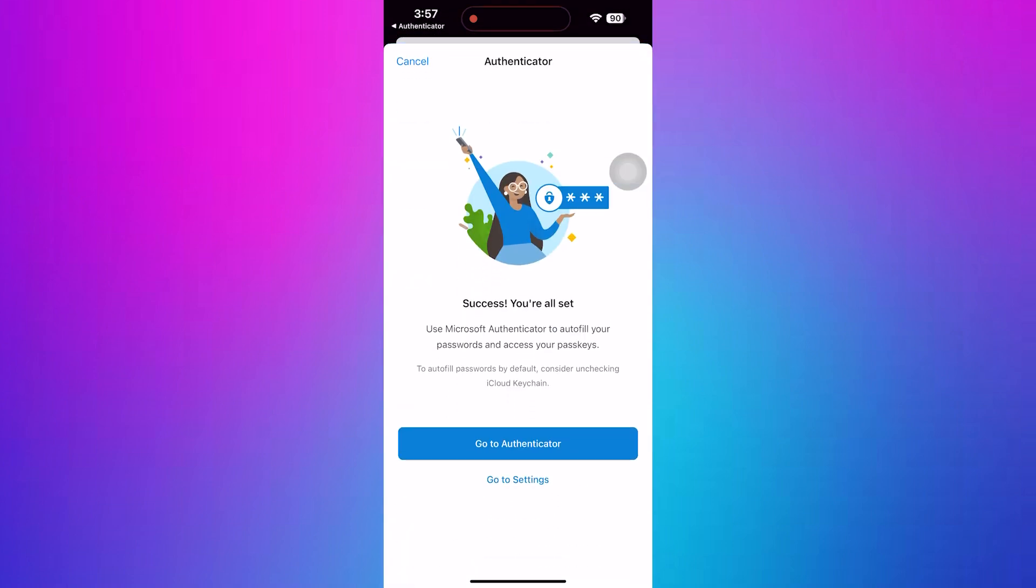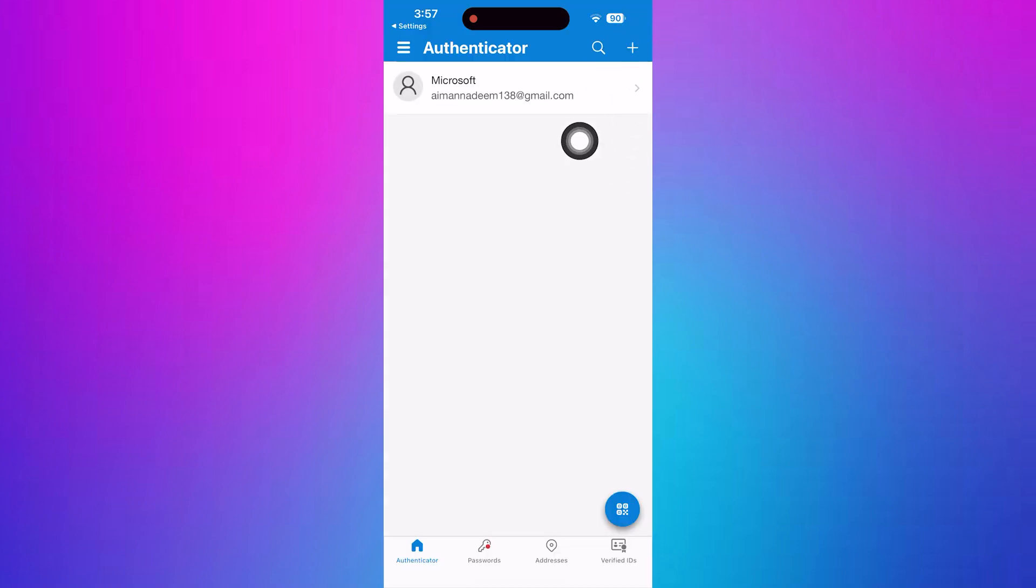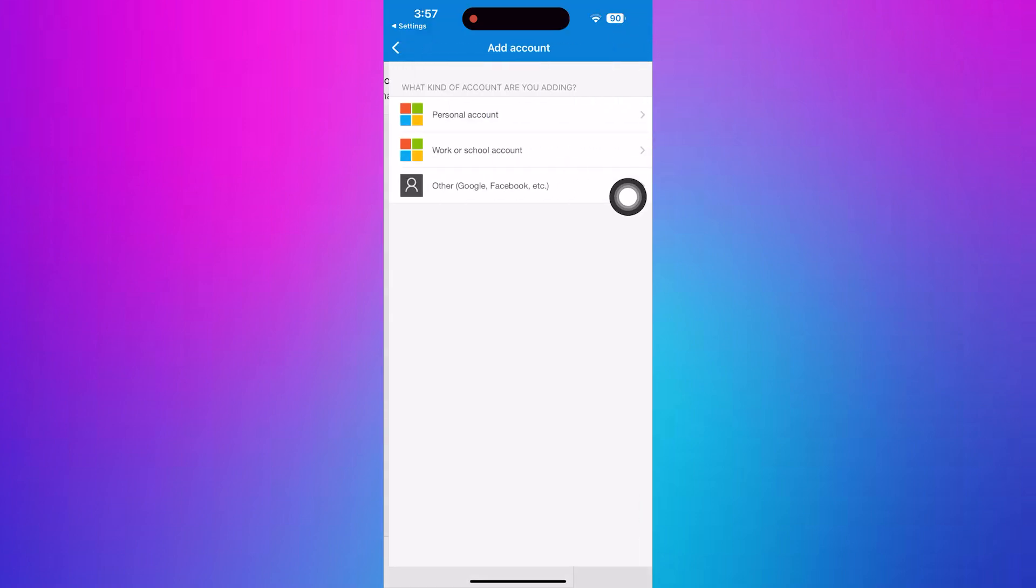After that, go back to the app and go to Authenticator. Now, tap the plus icon again in the top right corner to add Teams.